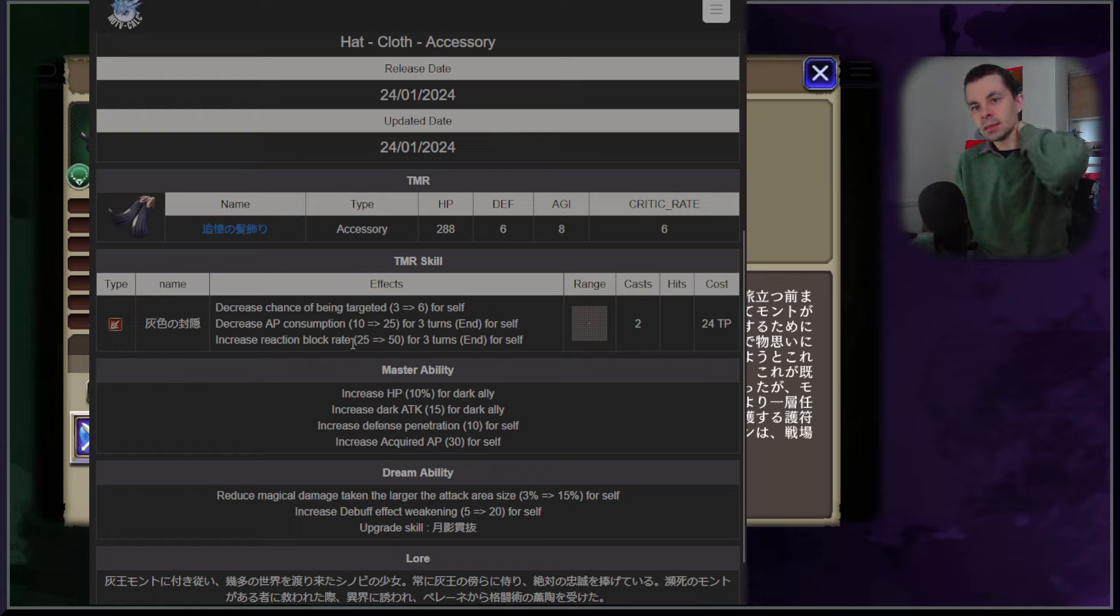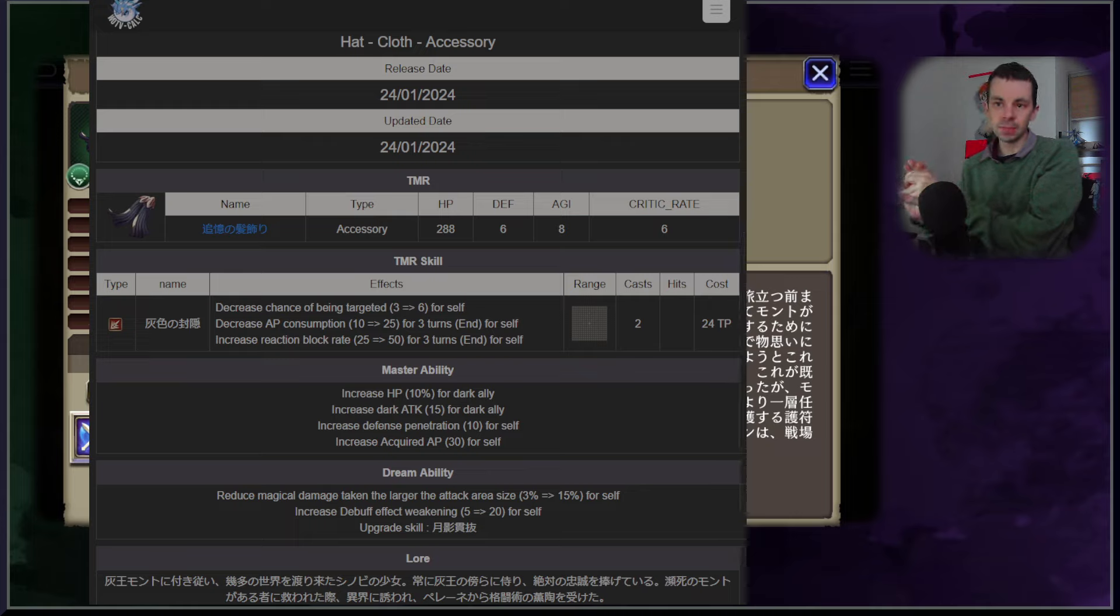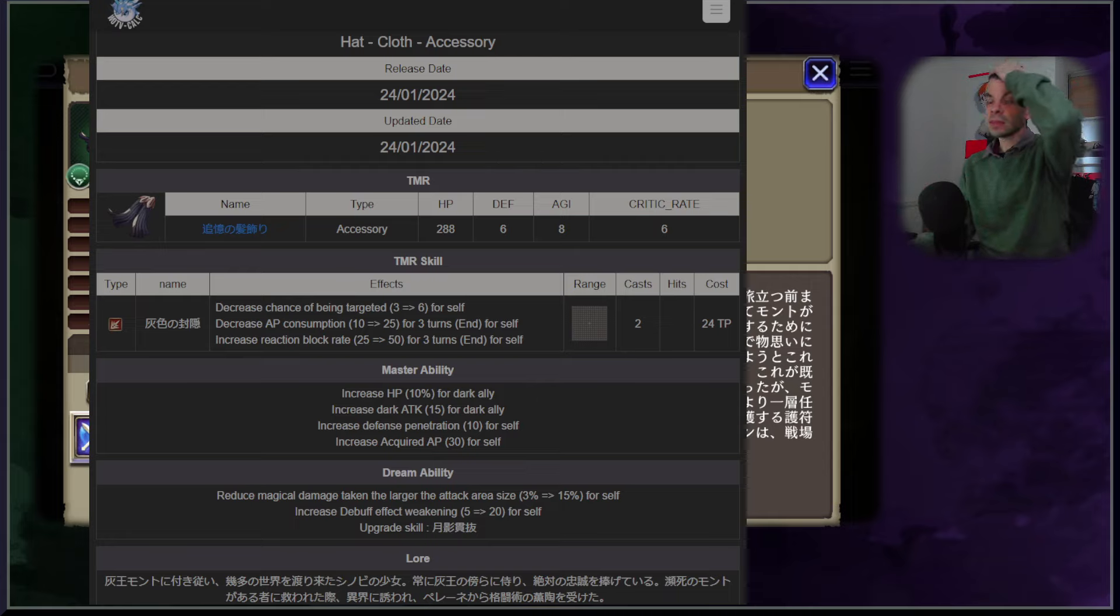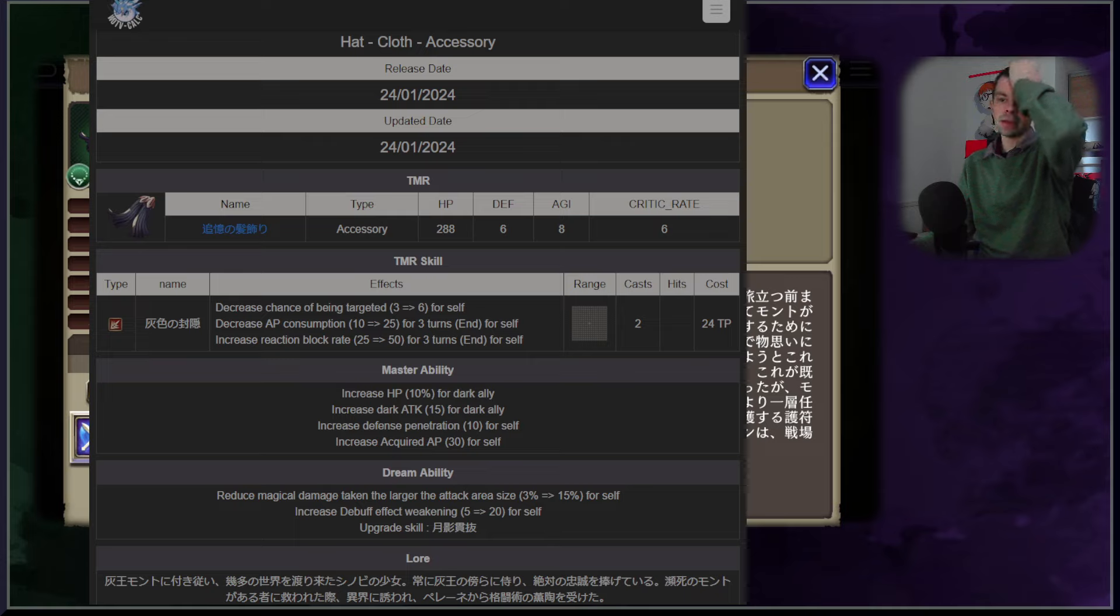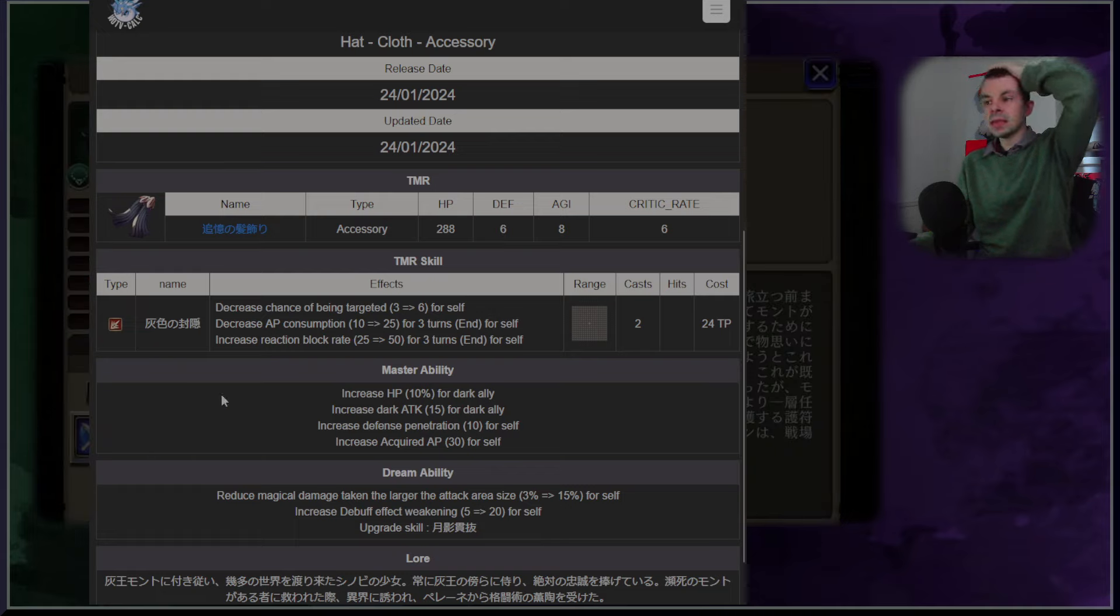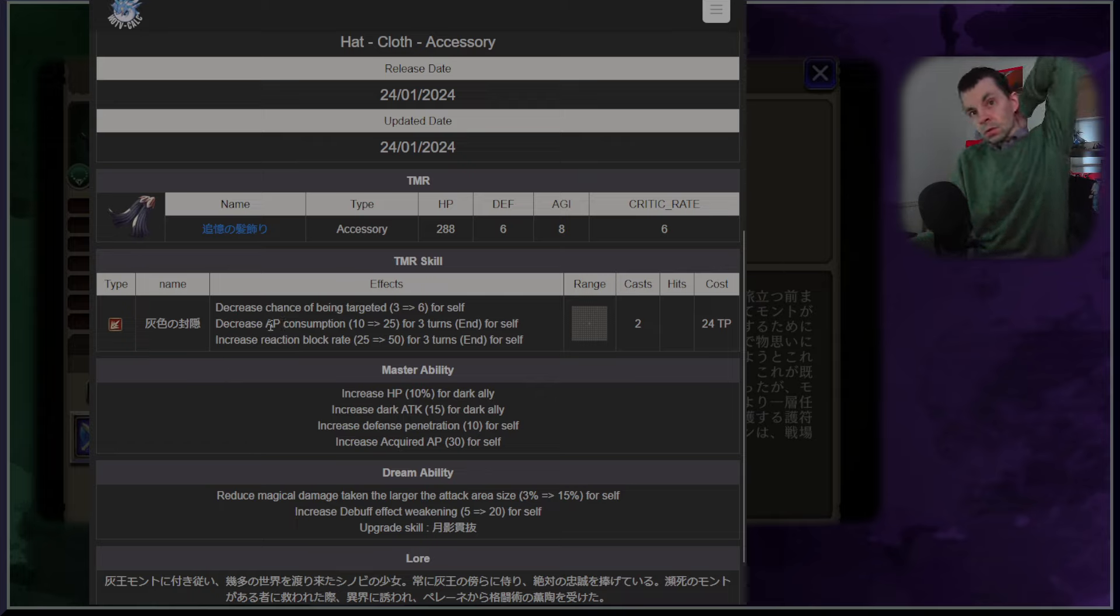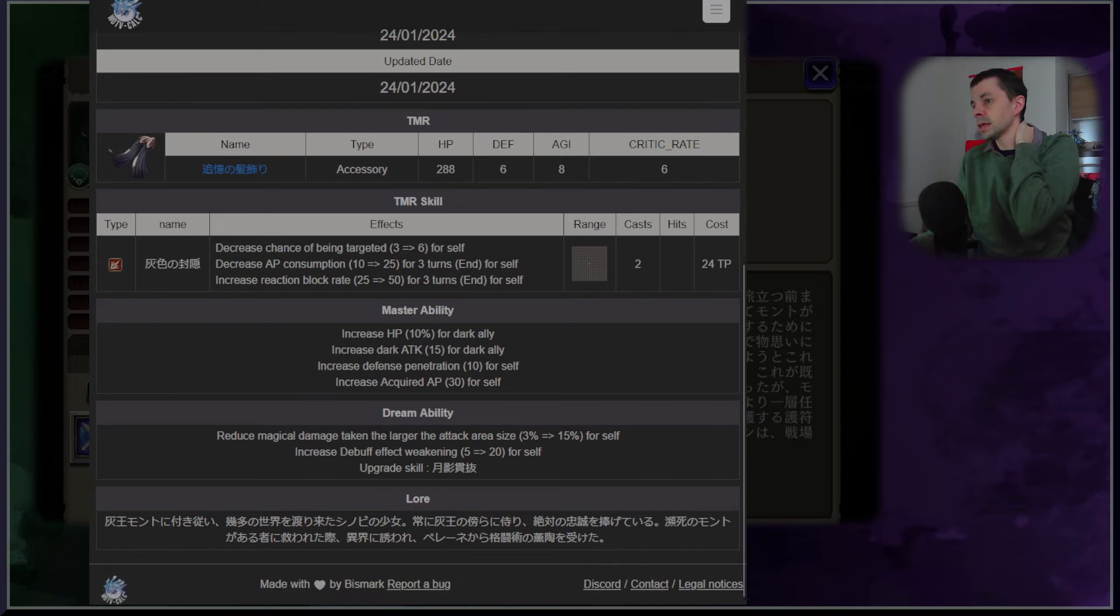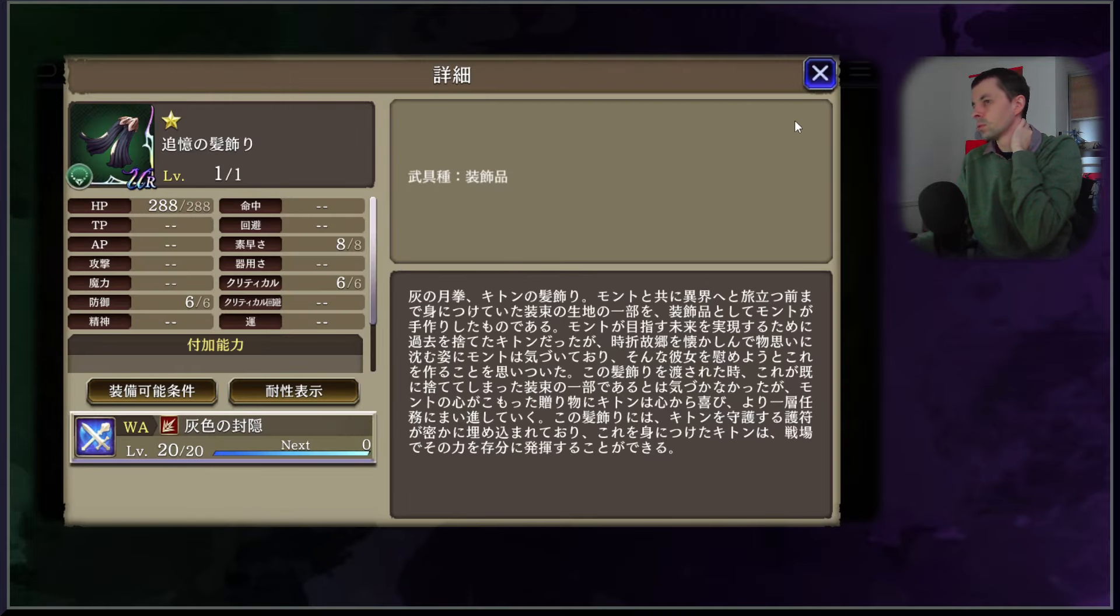As we've talked about before, her trust mastery is an accessory with these stats and it has the ability of decreasing chance of being targeted by six, decrease AP consumption by 25, and increase reaction block rate by 50. I think that this is a good TMR now that we've seen the numbers on it. It's a lot of reaction block rate, it's two casts for 24 TP a piece, it's only for her or the character who has this equipped but generally I think it's totally fun, it's a good TMR.